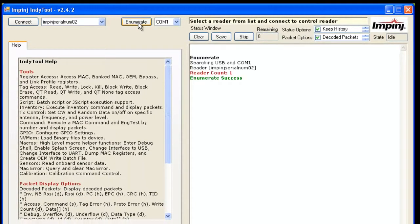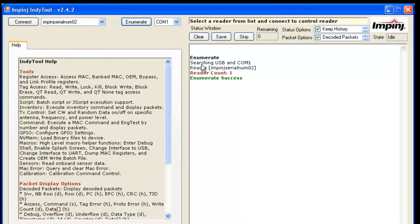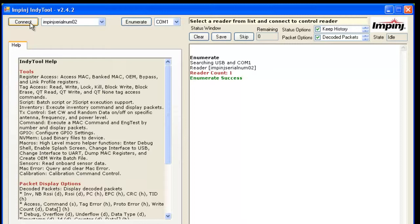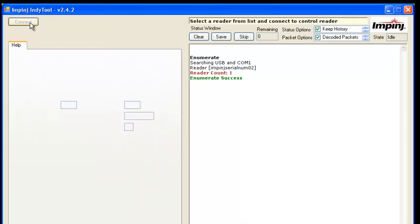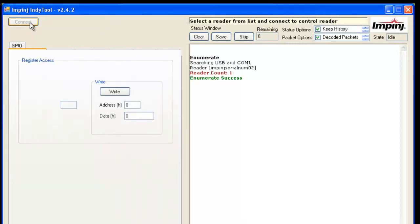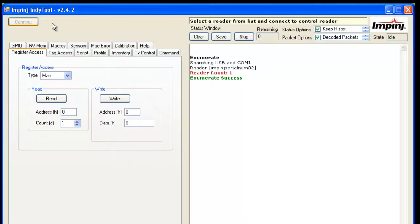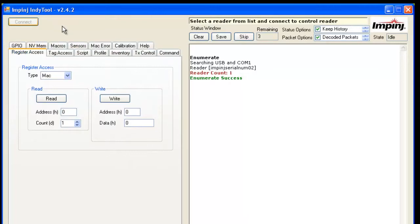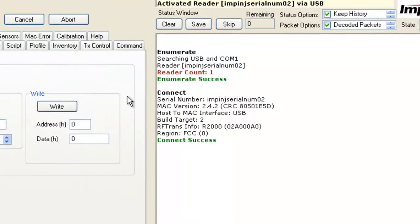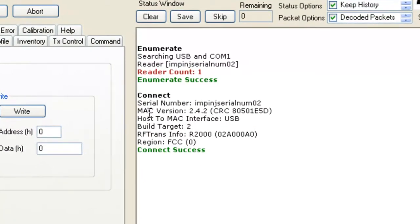There it shows that the reader in pin serial number 01 has been located. We'll go ahead and connect to it. And there you go. When you connect to it, it'll display a bunch of useful information for you to follow.